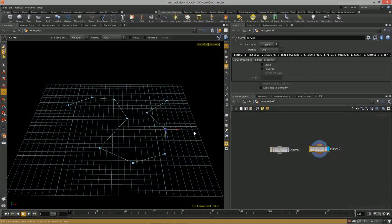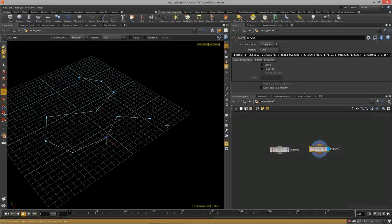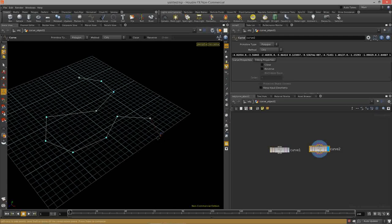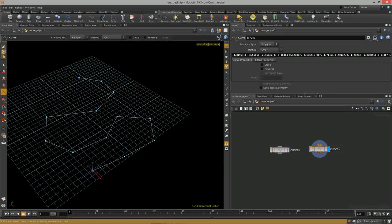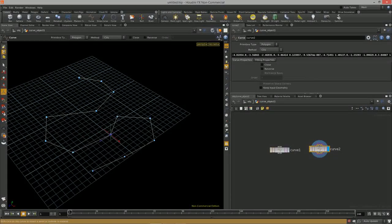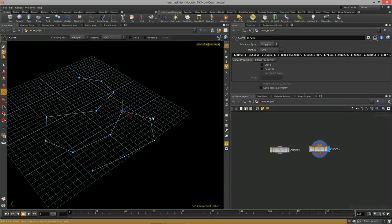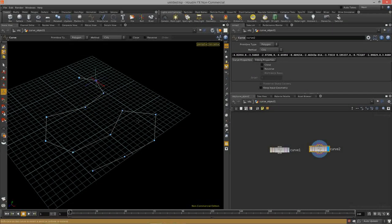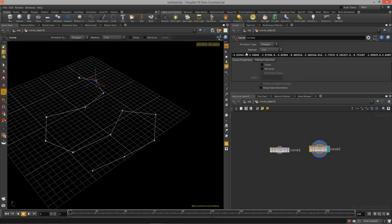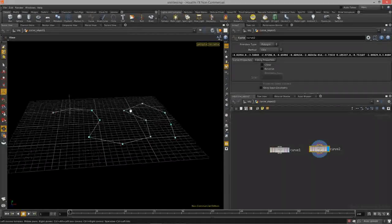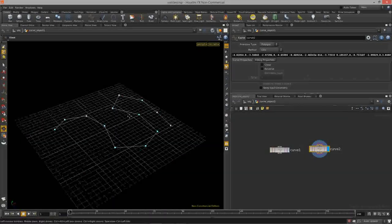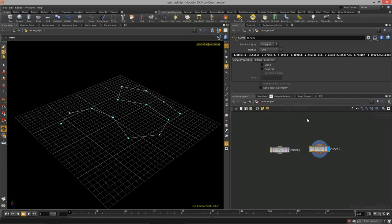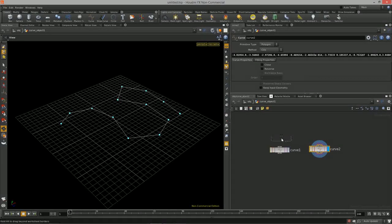To avoid the automatic creation of that edit node, select the curve node, come back into the scene view, and hit enter again to go back into creation mode. You can add more points by holding shift to add a new point, then hit enter. Click each point to move them where you want.